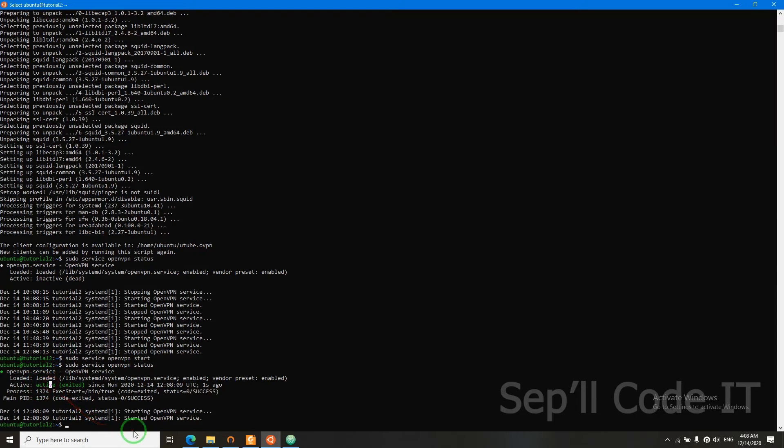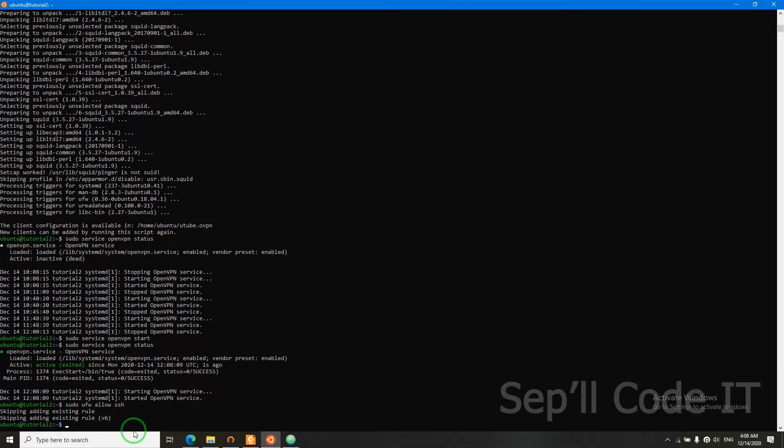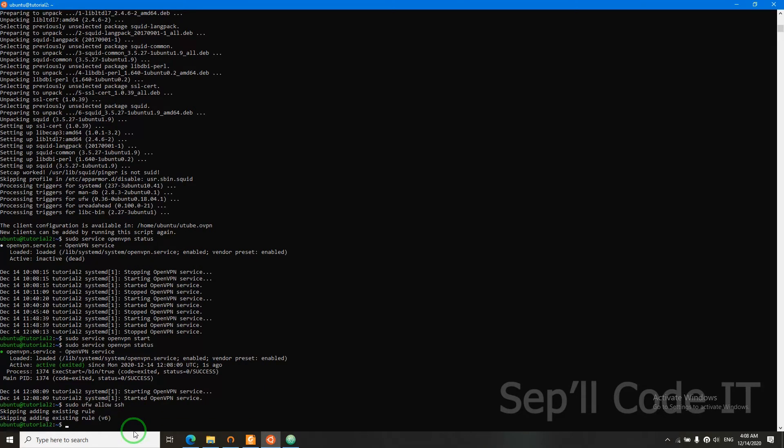So now we need to enable the firewall to open the ports that we specified for our HTTP proxy and our OpenVPN. So let's do that. First, we need to say sudo ufw allow ssh. We need to open SSH ports. I did it before, so it says skipping.